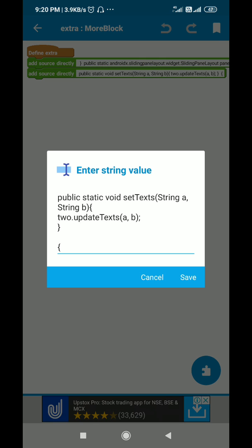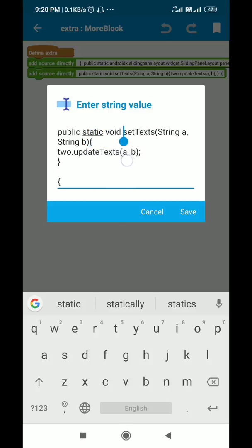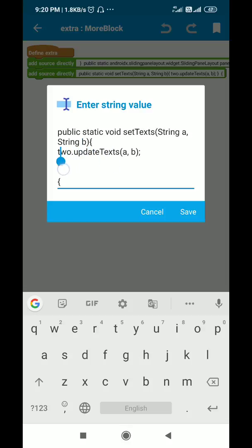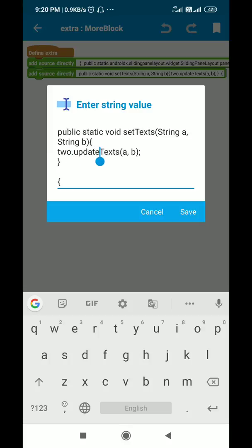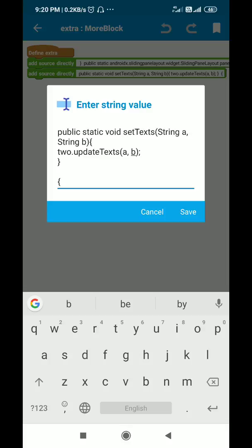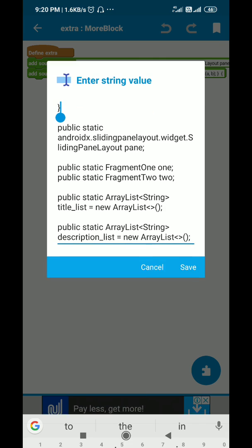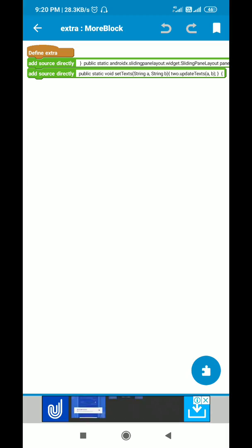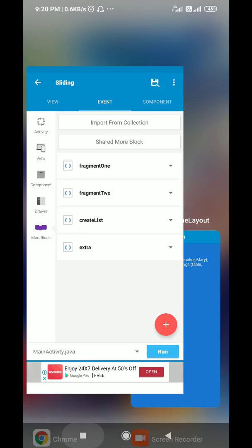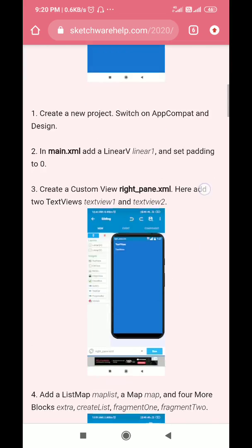After that I define a static method called setTexts with string a and string b. It is defined as 2.updateTexts(a, b), where '2' is fragment2 and updateTexts is a method in fragment2 that will update the text of the two TextViews — TextView1 and TextView2 — with a and b respectively. There is an opening curly bracket to compensate for the closing curly bracket. All these codes are available on my blog; a link is in the description.